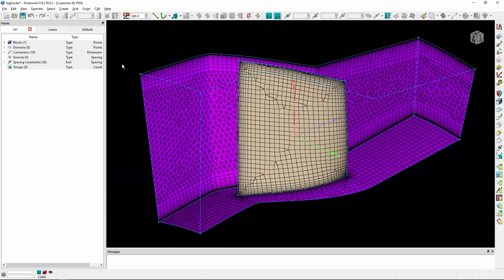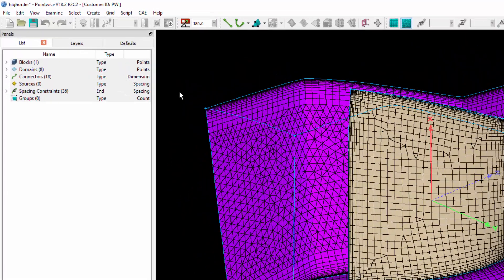The prerequisite is a linear mesh, like you see here for the Rotor 37 geometry. The next step is selecting a format that supports high-order mesh export.